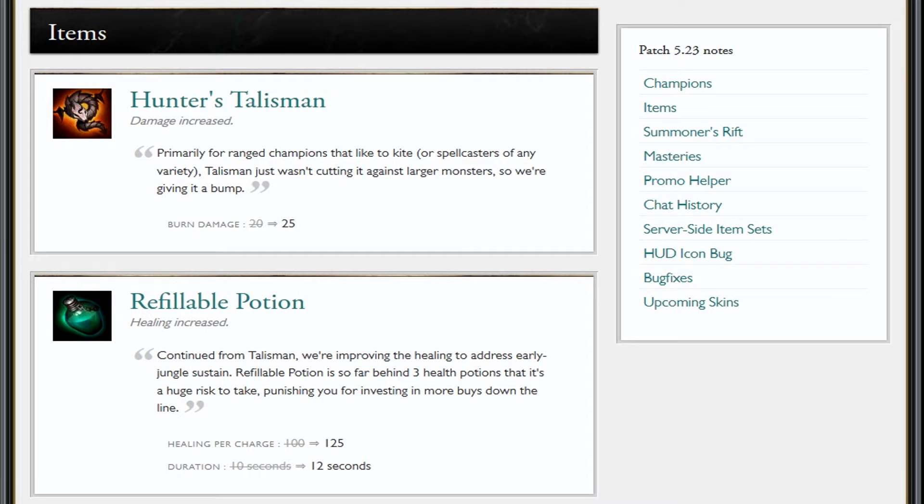Refillable Potion—it's gonna give an extra 25 health per charge and its duration lasts for 10 seconds. Now I'm very curious that I might try this, because I still used to go the machete three health potions. I didn't go refillable because on certain junglers, since this only holds two charges, it was very risky.